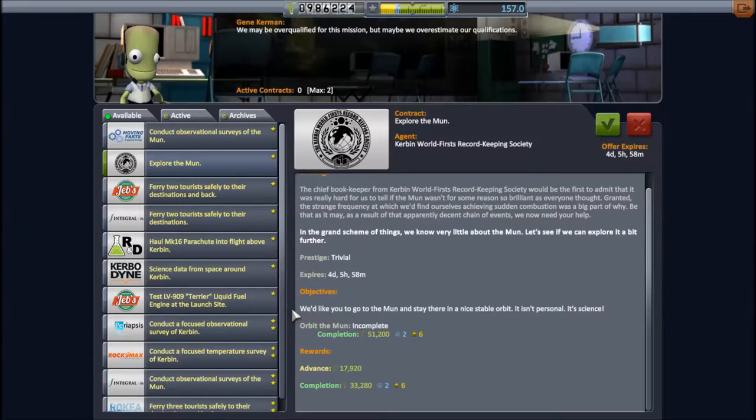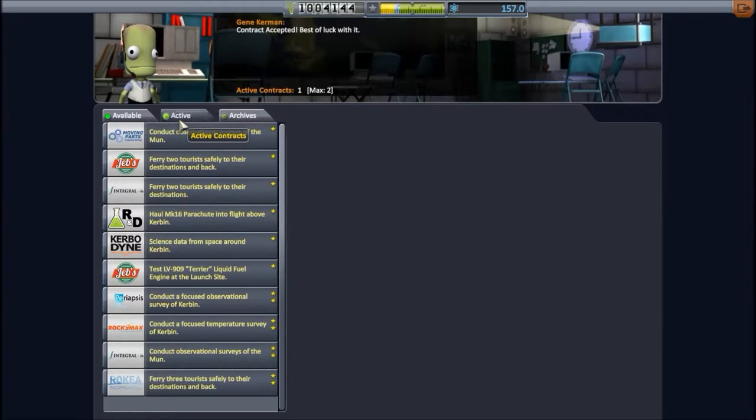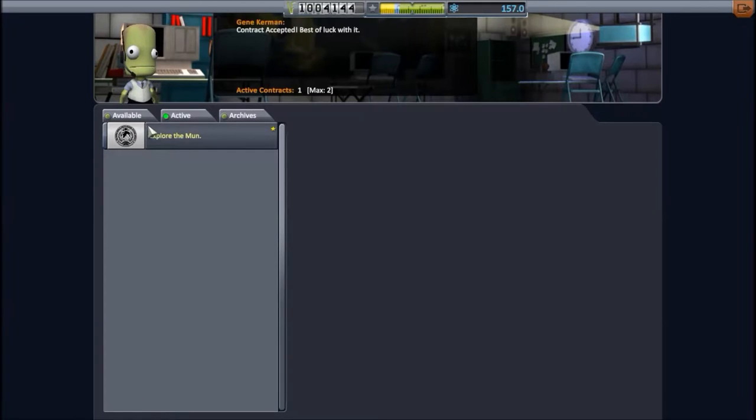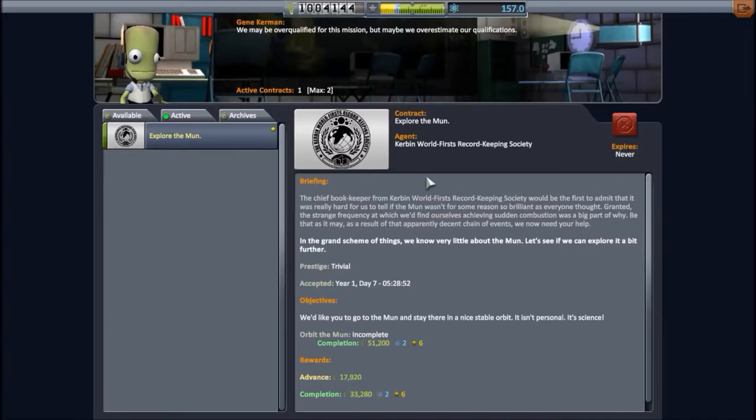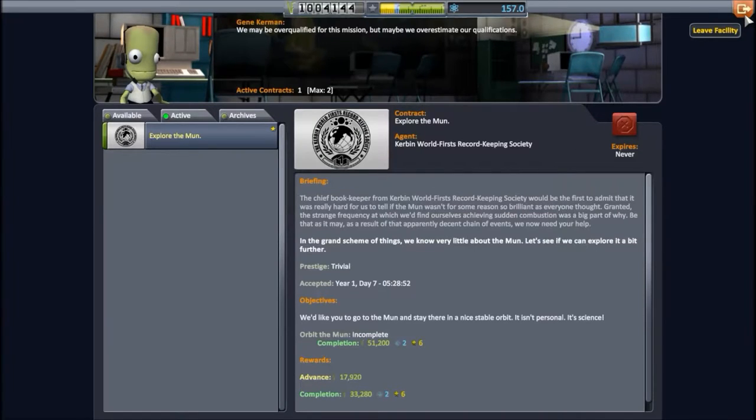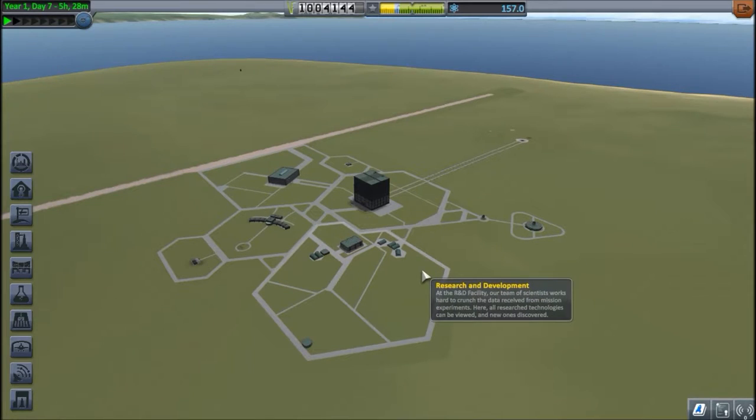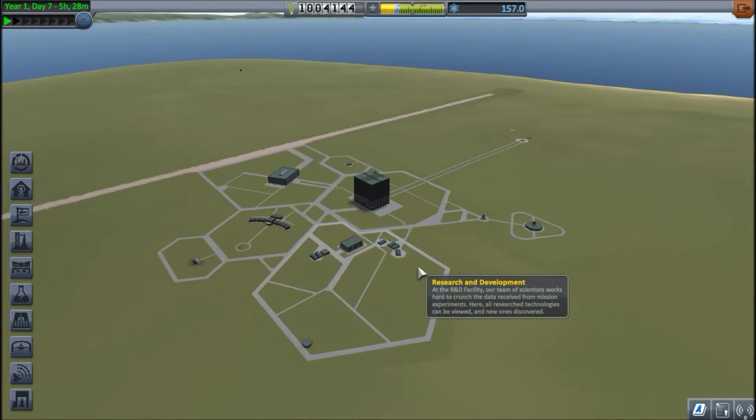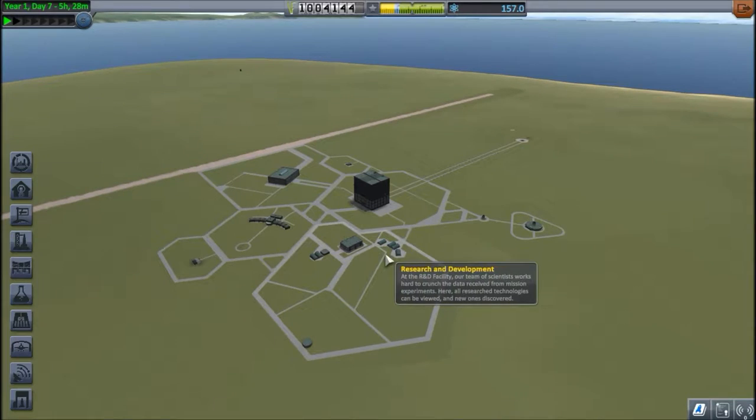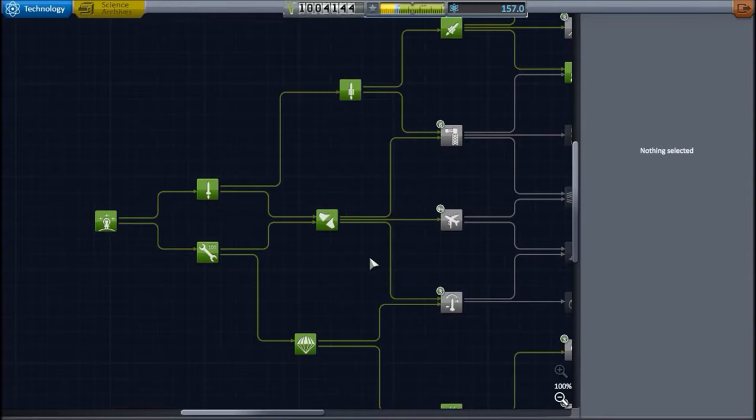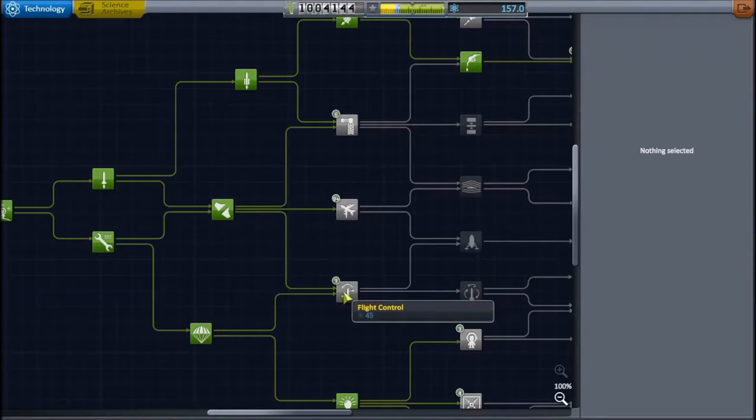The contract to orbit the moon is probably going to be done between episodes, but this is likely to unlock the landing contract, which is going to follow immediately afterwards. The reason being, I want the next Let's Play mission to be a landing on the moon, but in order to do this, I want to pick up a few more technologies.